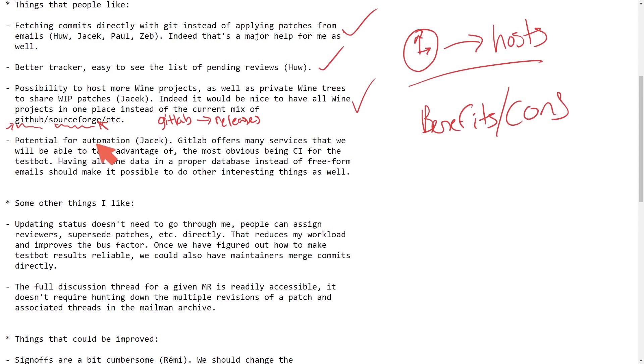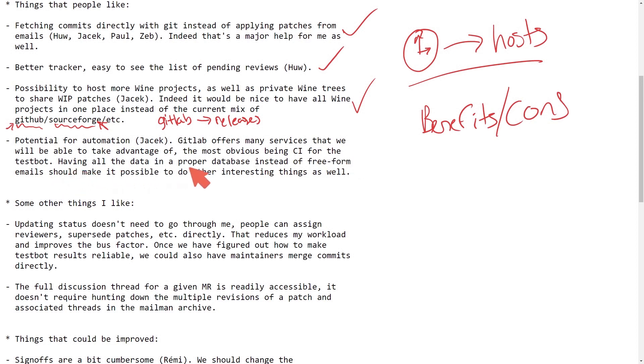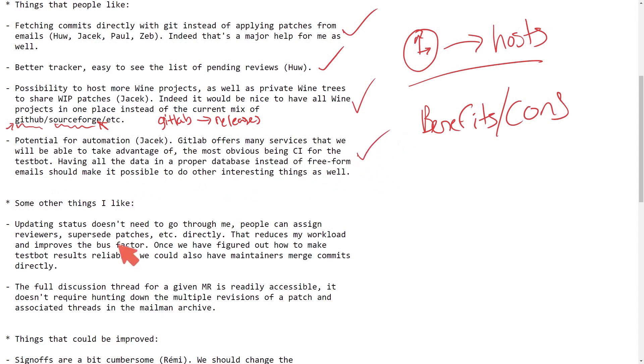Potential for automation. GitLab offers many services that we will be able to take advantage of. The most obvious being CI for the test bot. Having all the data in a proper database instead of free form emails should make it possible to do other interesting things as well.